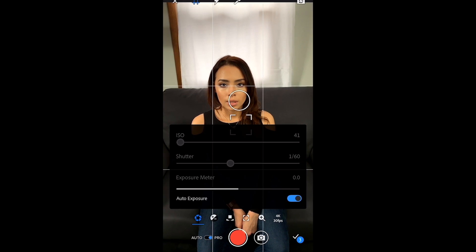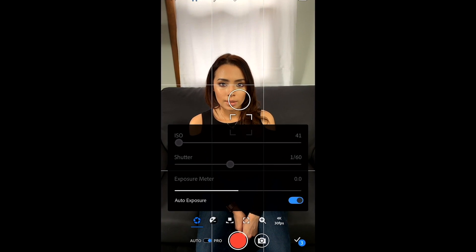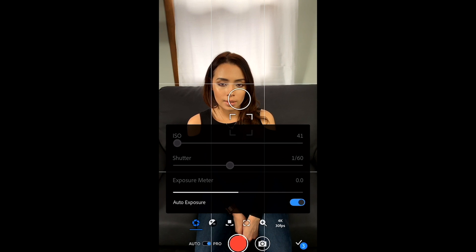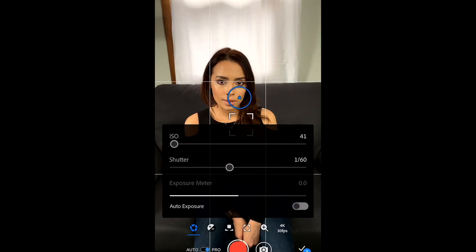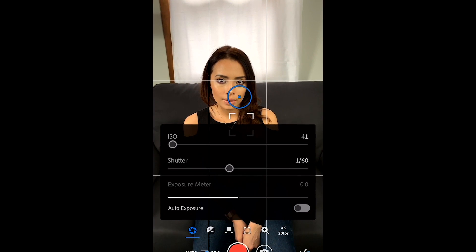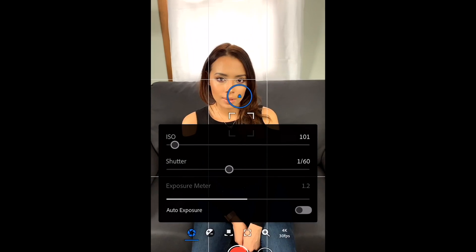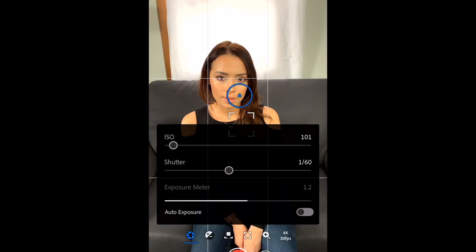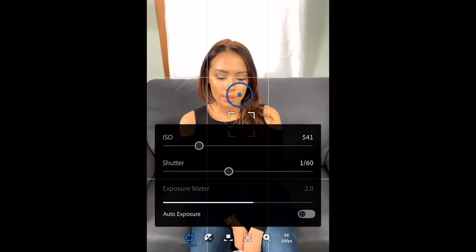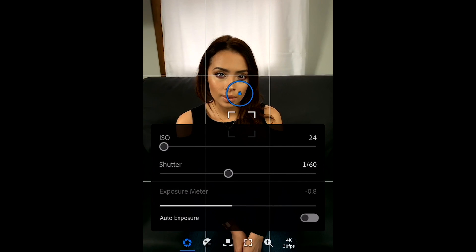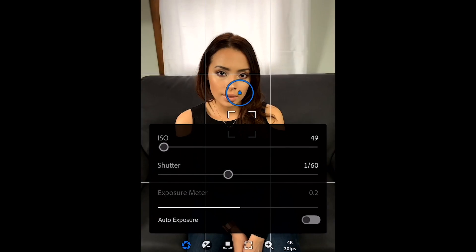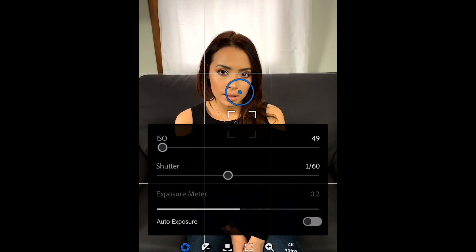On the first tab you're able to turn off auto exposure and then manually adjust your shutter speed and ISO. The rule is shutter speed should be double of what the frame rate is. Since I'm shooting at 30 frames per second, I'm gonna leave it at 1/60th of a second, and then you adjust your ISO accordingly.